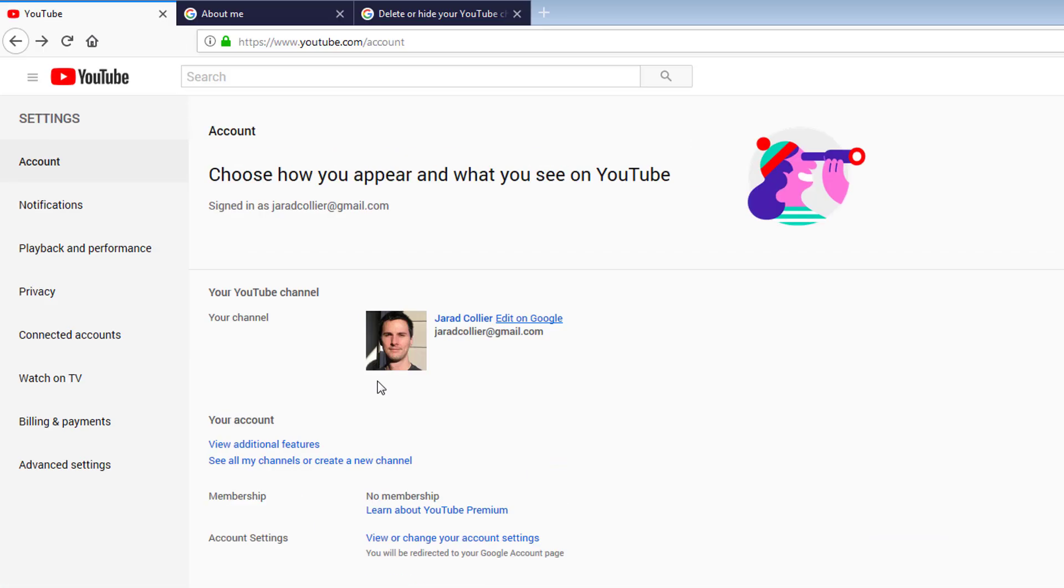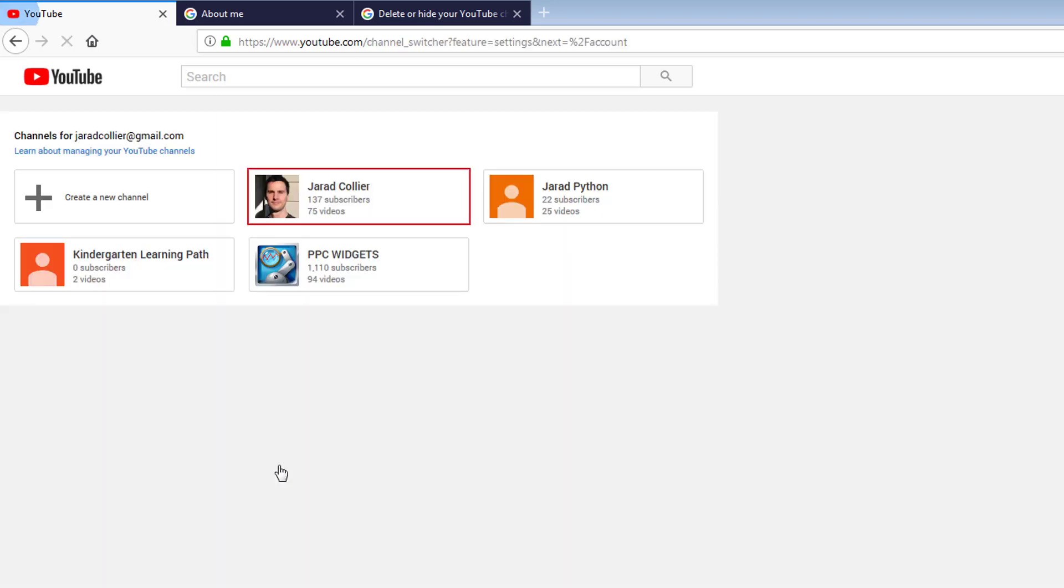So what I'm going to do is actually create a new brand account right now. So we will say see all my channels and since I've changed my name, my first name from course node to my original name, this is what it looks like.